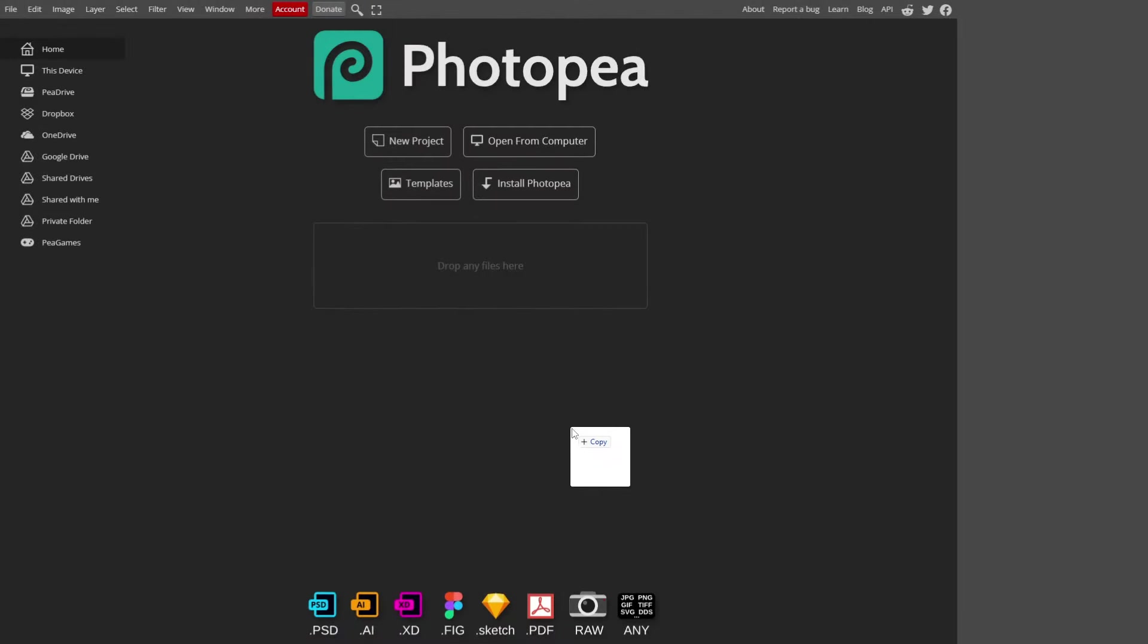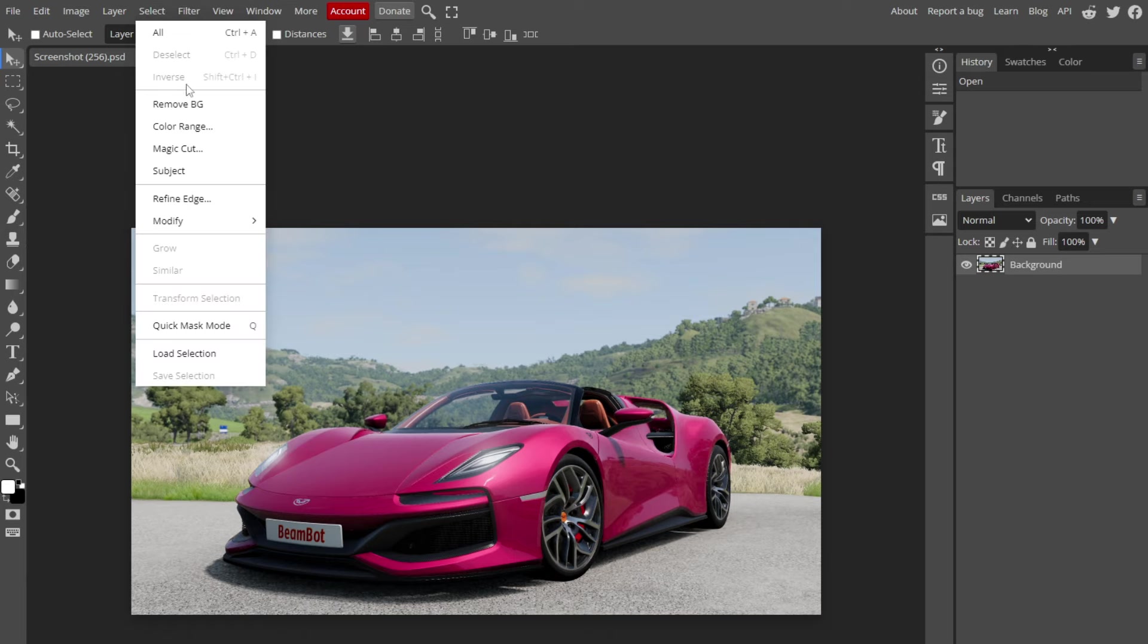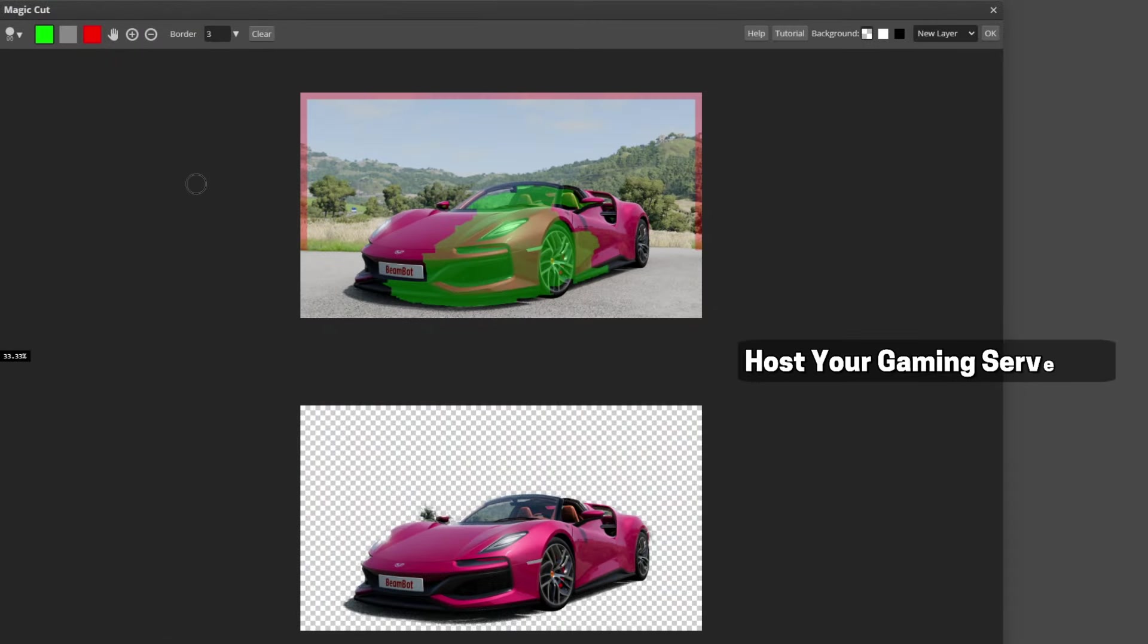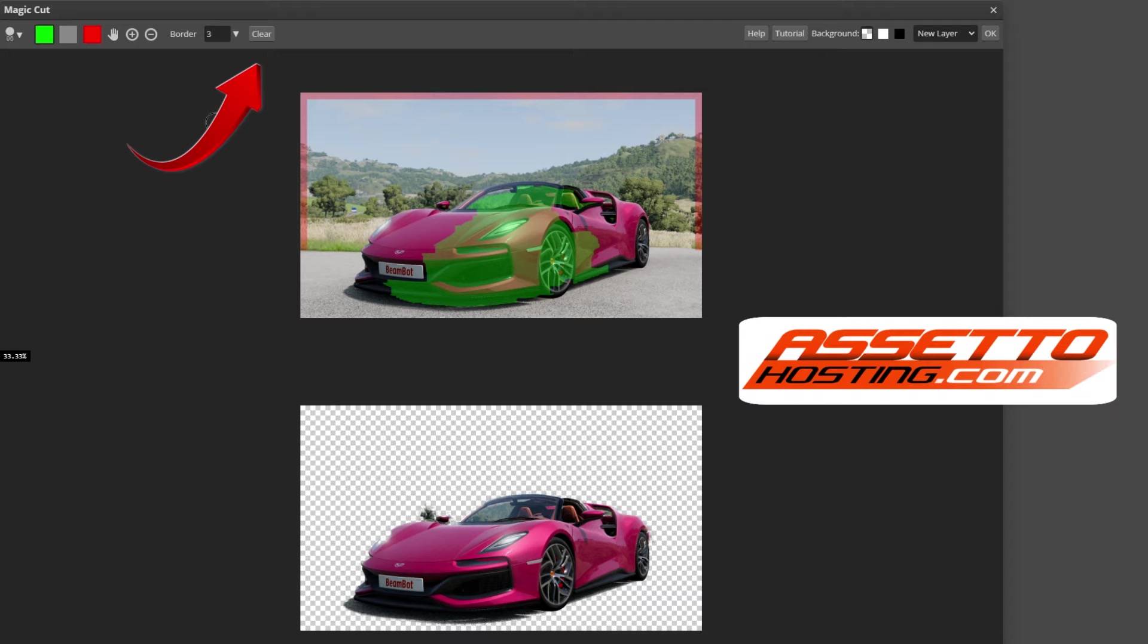Start by simply dragging your screenshot of choice into Photopea. Once it's in, go to Select Magic Cut. Before you do anything, hit Clear because it's going to try and do something for you automatically and we don't want that.